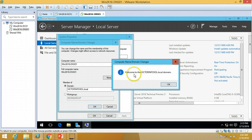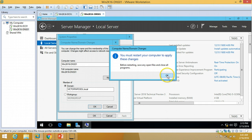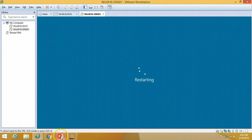Welcome to the victorinfosol.local domain. I'll click OK and then restart this machine.